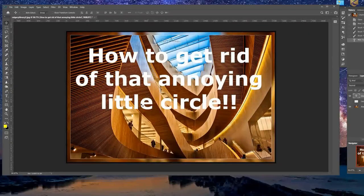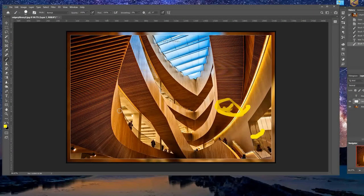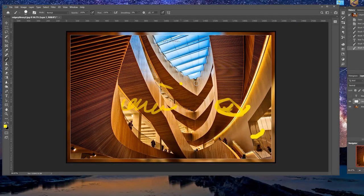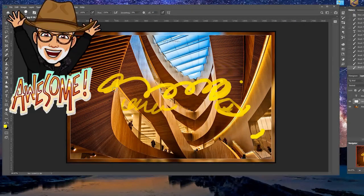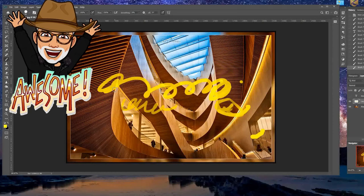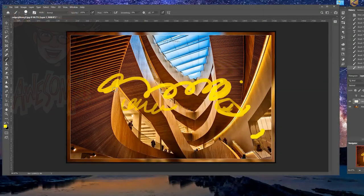Go back to your program and we'll try to draw again. There we go. No annoying little circle and you're free to draw to your heart's content.